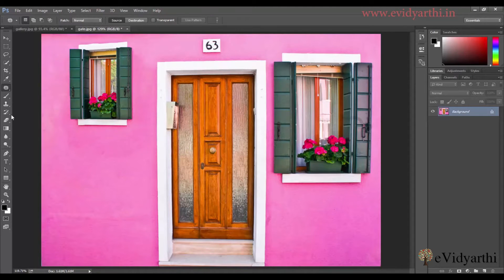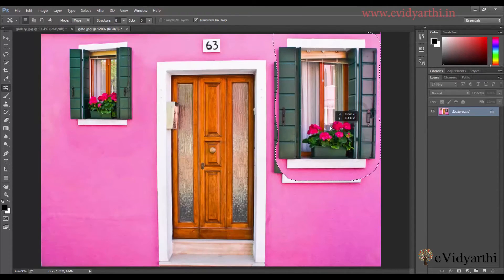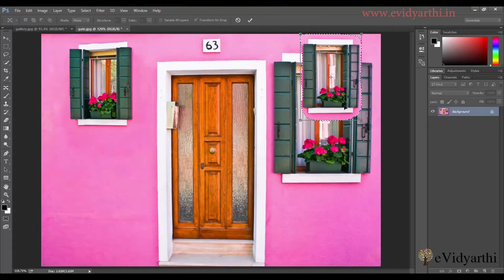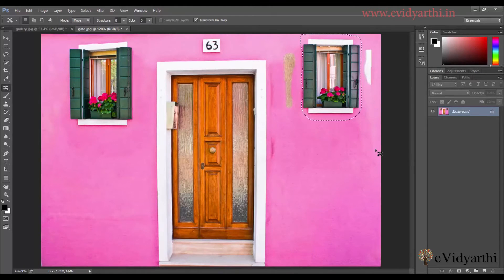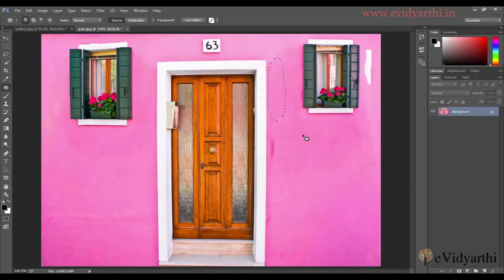Now let's come to the third window. Again I'll select the Content Aware Move Tool and make the selection — I have to be careful over here — and the selection is done. So now I will move it up, and then there will be a transform option. I'll press Shift and Alt and then transform this. I think the space is enough, so I'll press Enter. You can see it has again done a great job — we have a slightly smaller size but it's okay. You can be more careful when you do that. So I'll select the patch tool again, and whatever problems are here I can fix them — select and move. Over here also there are some issues, so I'll select and move. And the last one over here — so it's fine.